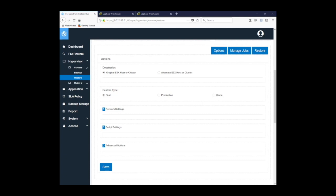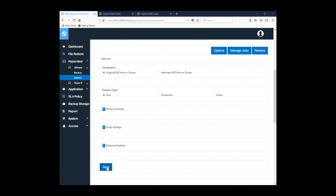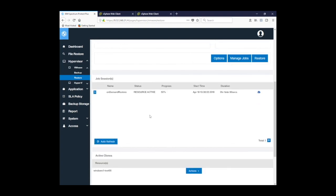In this case, we're just going to do a restore type of test. So I'll save my settings. And then what we'll see after I click restore is you'll see another job pop up in the job sessions on-demand restore.